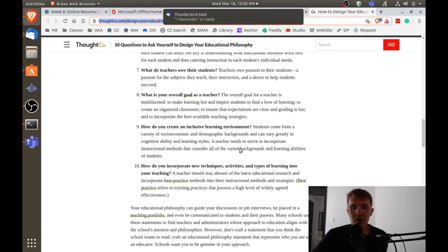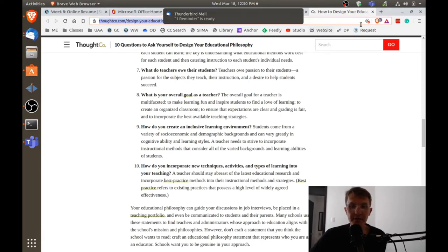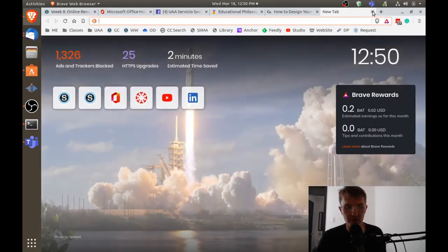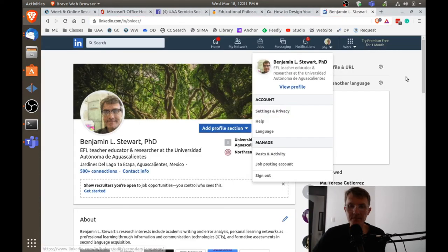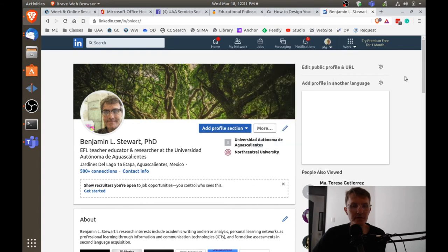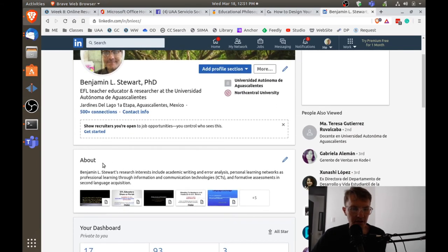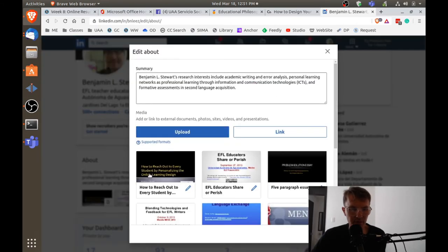Think about what you can include in your educational philosophy, and then I'm going to ask that you include it in your profile. Here's my public profile. You'll notice you have an about section, and I think this would be a good place to include your educational philosophy.